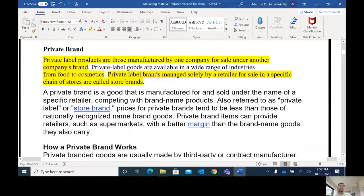Private label products are those manufactured by one company for sale under another company's brand.